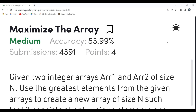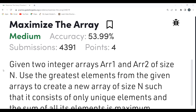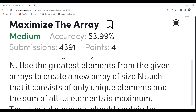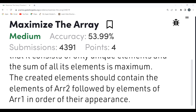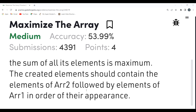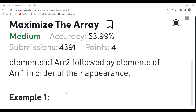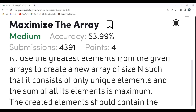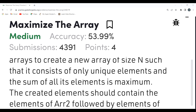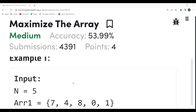The problem is 'Maximize the Array'. Given two integer arrays arr1 and arr2 of size n, use the greatest elements from both arrays to create a new array of size n such that it consists of only unique elements and the sum of all its elements is maximum. The created array should contain elements of arr2 followed by elements of arr1 in order of their appearance.